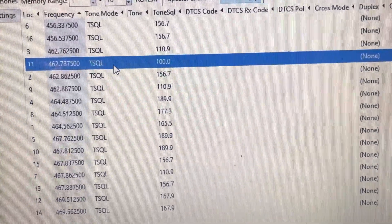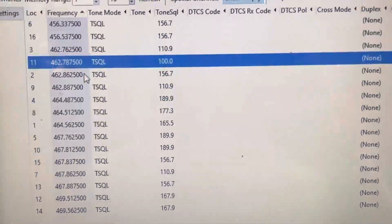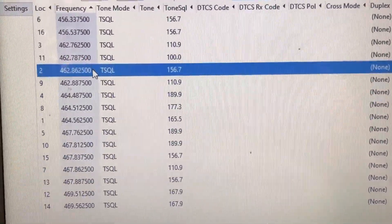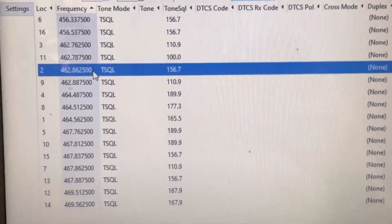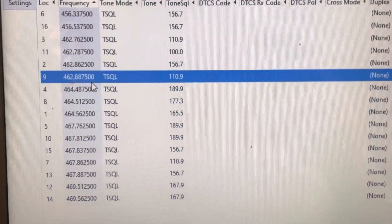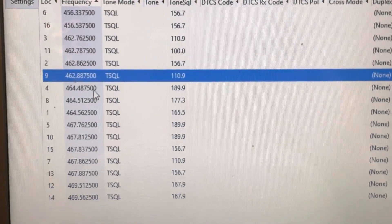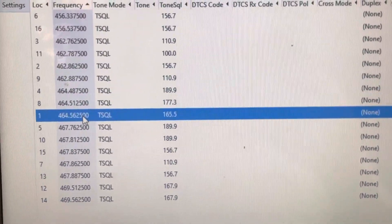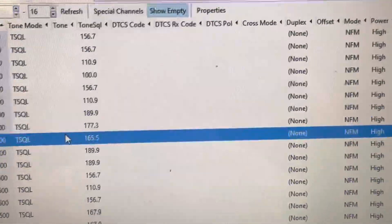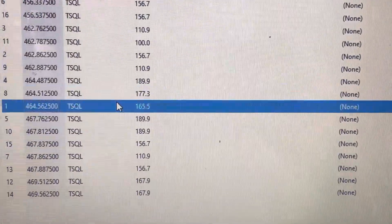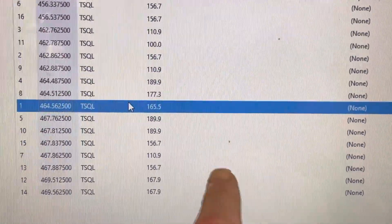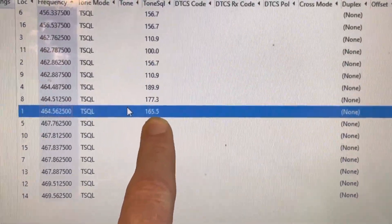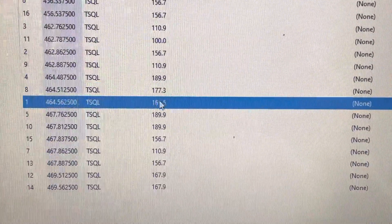So, right here we've got 462.8625, 462.8875, and then again, 464.4875. Another good practice is to use these non-standard tones if you can. So, right here we've got all the 50 tones.